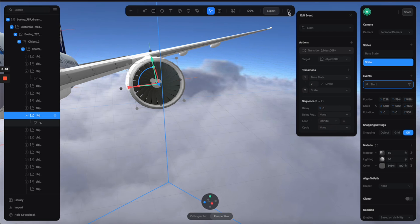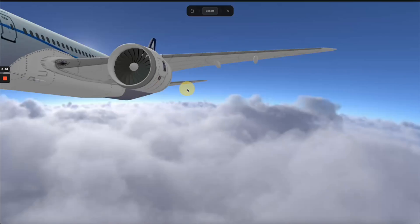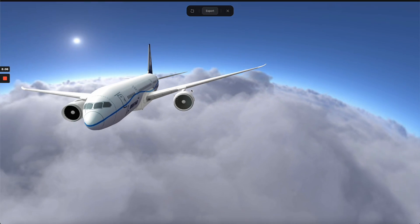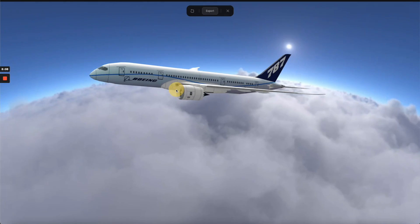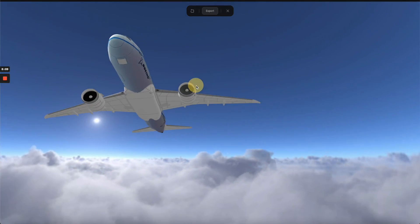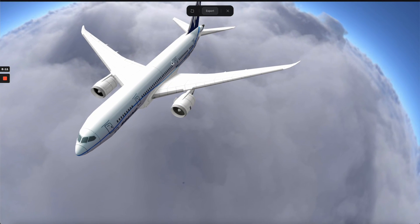The duration is going to be two seconds and the loop is going to be infinite. Now let's click here to preview. So now we can have this constant animation of the engine. So now all we need to do is apply the same for the other fans.